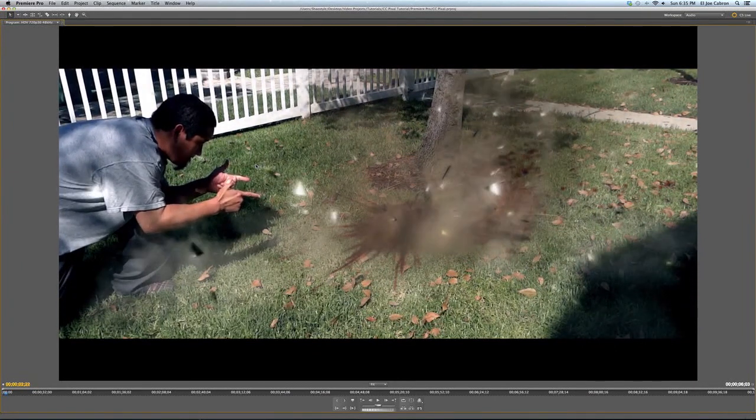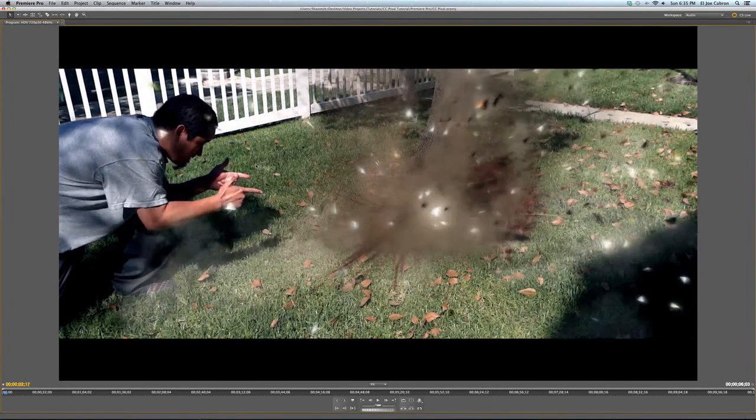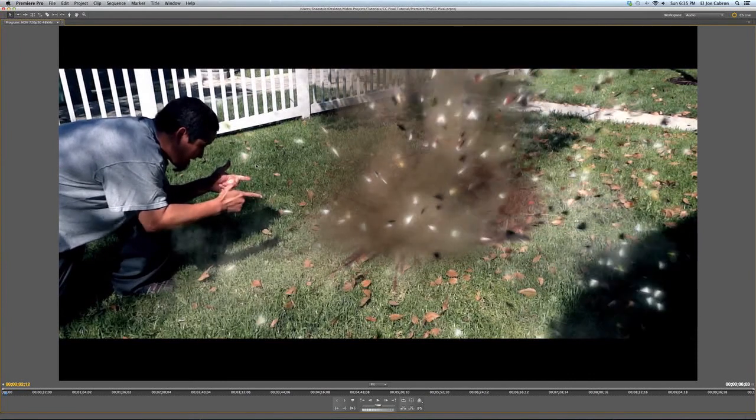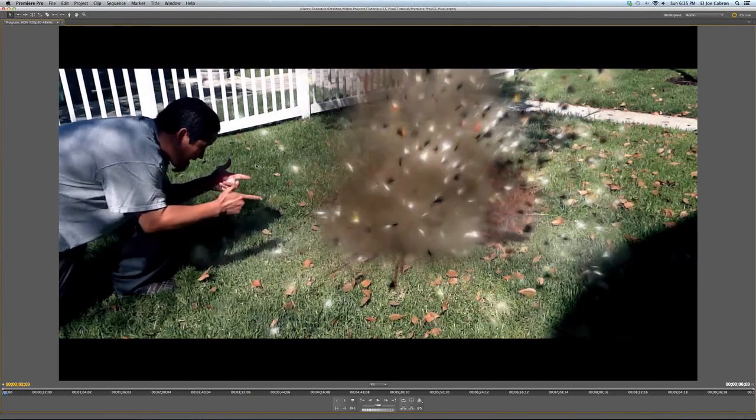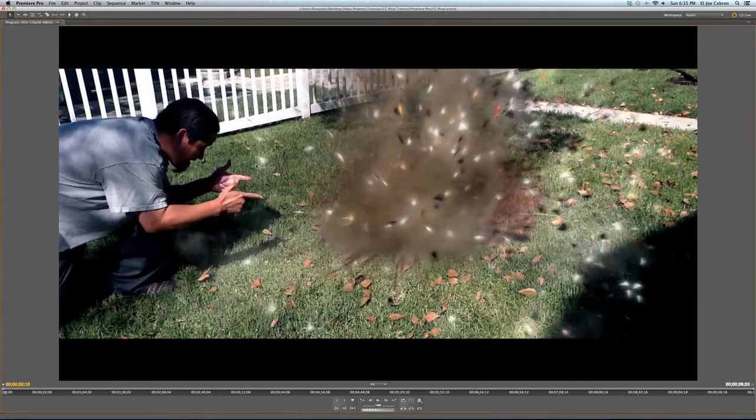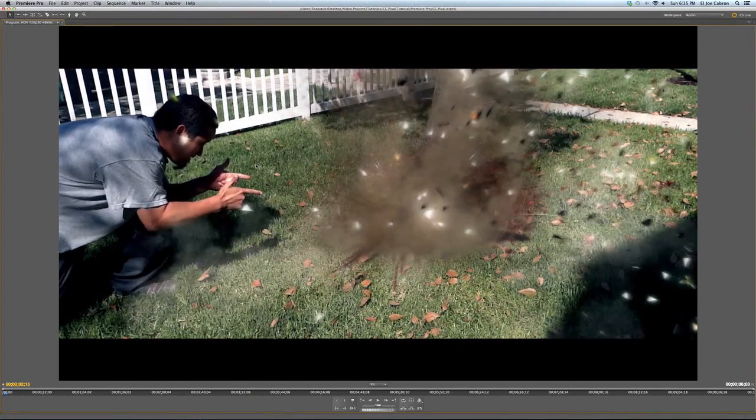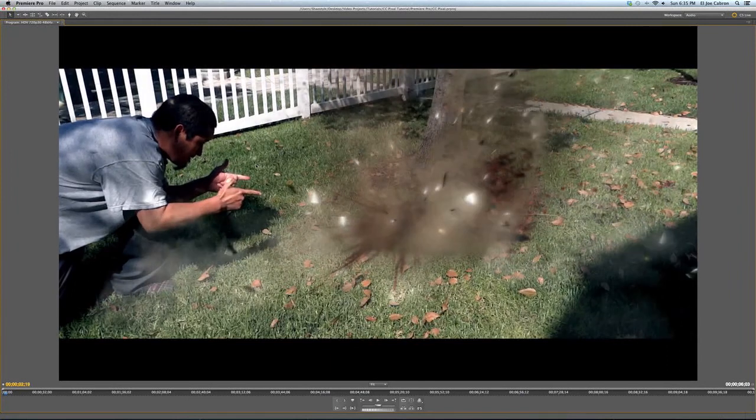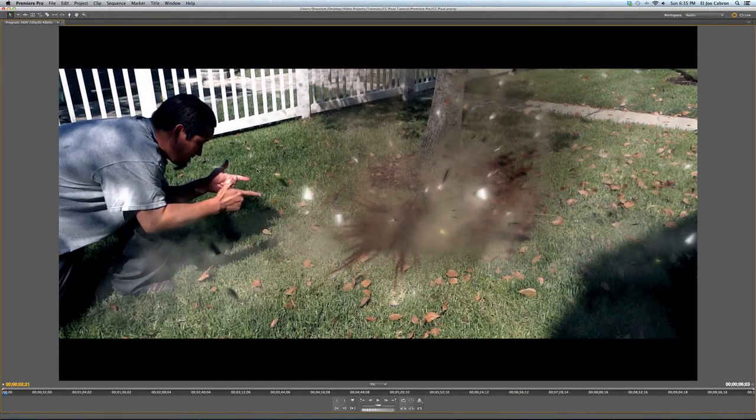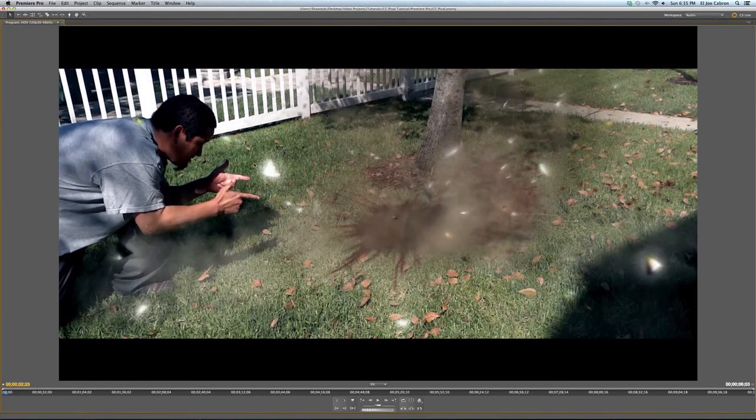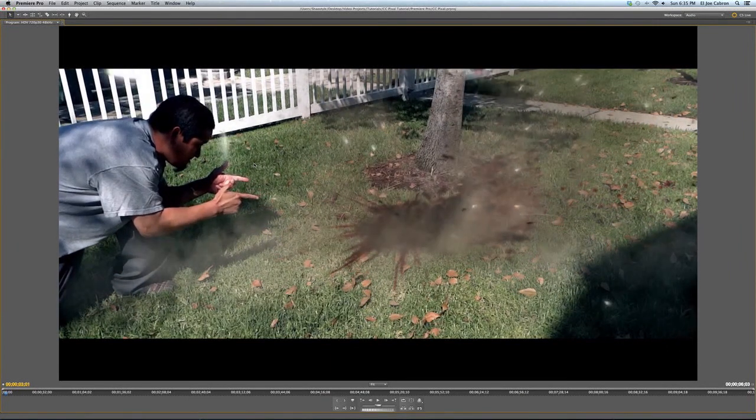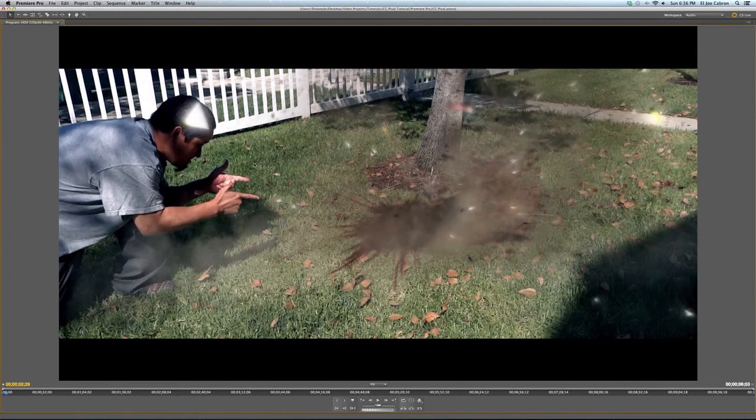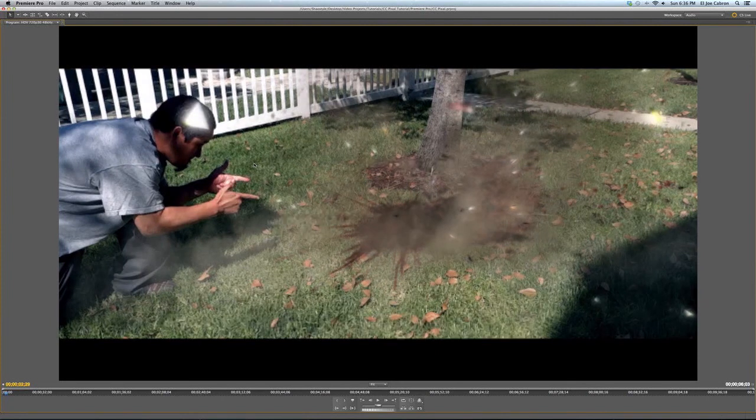Very versatile. You can make it seem as if like a statue breaks or a spaceship explodes. You get chunks of crap flying towards you and all that. So yeah, CC pixel poly. It's one of my favorite filters to use in After Effects.